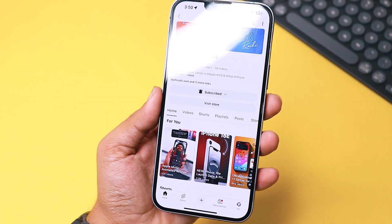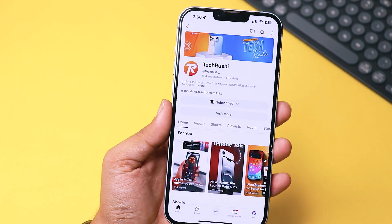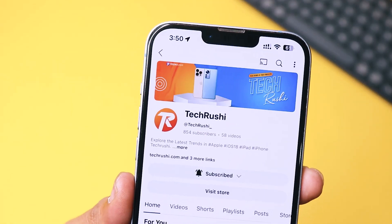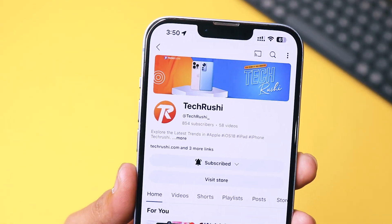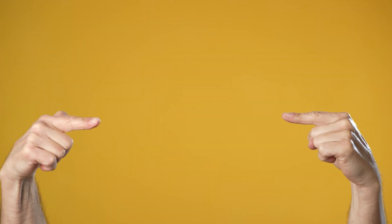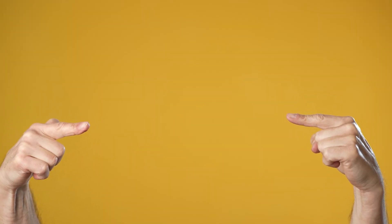I hope this video helped you out. If it did, hit that like button, subscribe to TechRushy, and stay tuned for more awesome iPhone tips and tricks. Keep crushing it, and I'll catch you in the next one. Peace out.